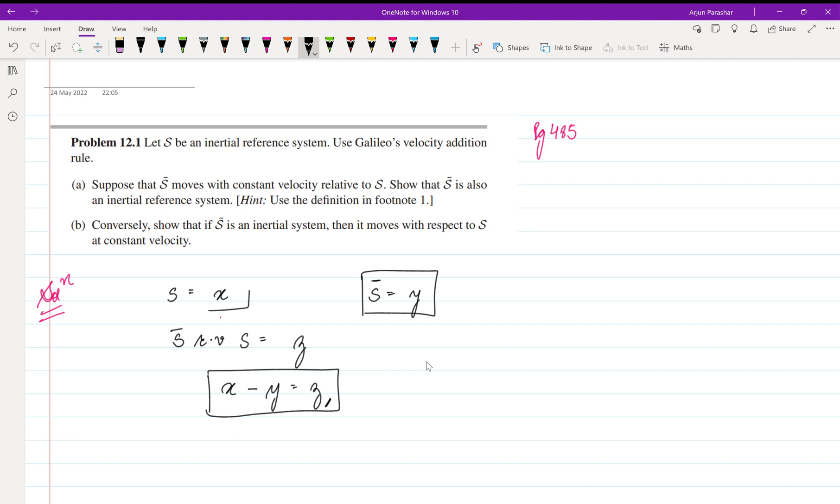constant—the velocity in S is constant—then what it means...